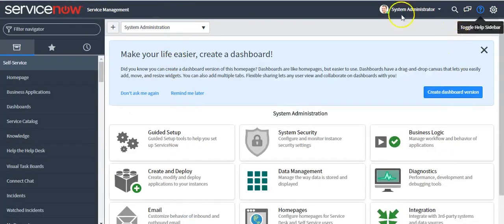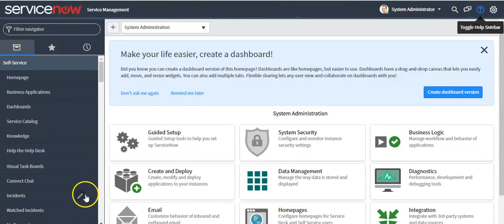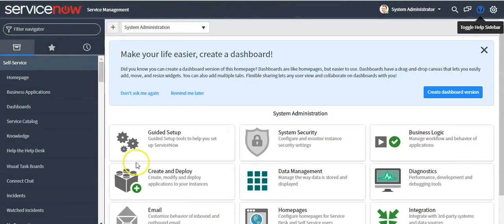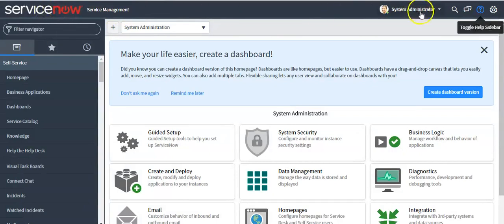Now this is the ServiceNow user interface. This is the banner section, this is the left navigator section, and this is the content frame section. In the banner section you will see the ServiceNow logo as well as the user menu.